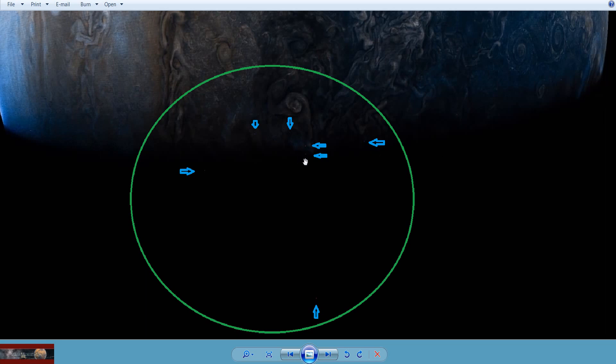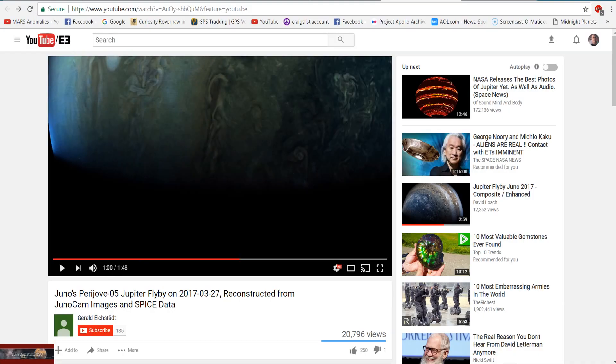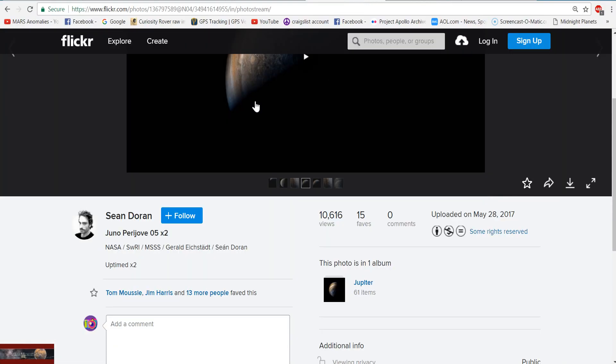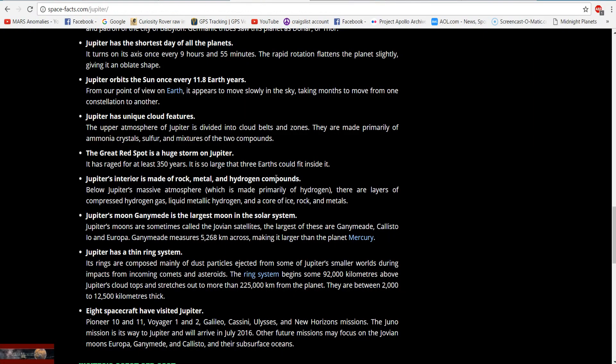Again, you guys are going to get the last say. It's either artifacts or there's something bizarre going on here on Jupiter — either on the planet or above the surface, maybe just in its outer atmosphere. I'm okay with either way; I just want to show you this because I thought it was wild.